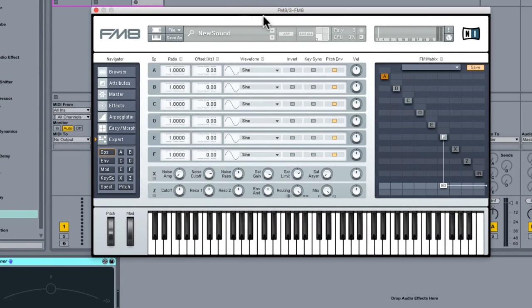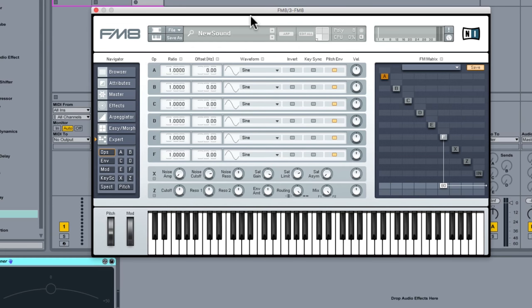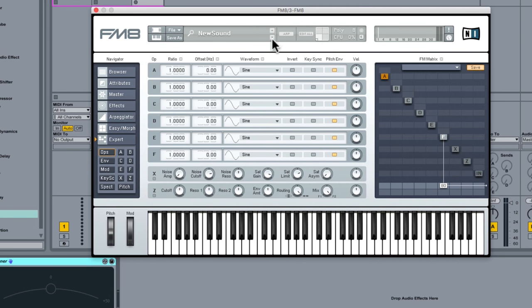Okay, so let's sort of misuse FM8 and let's see if we can create a nice big pad sound with a sort of like an analog character to it by using additive synthesis.